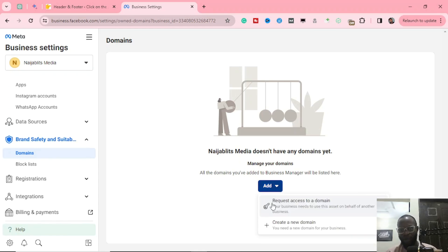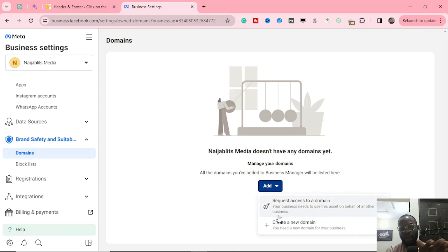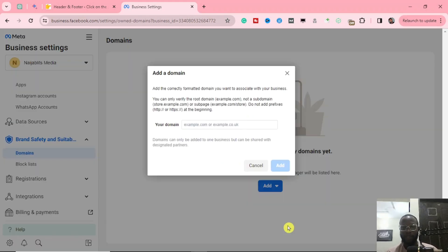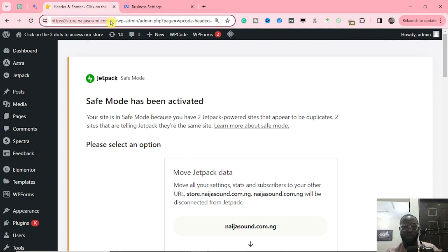You have two options: one says Request Access to a Domain, and two says Create a New Domain. If you already have another business account you can use Request Access, but in our case we are going to be creating a new one, so you click on Create a New Domain.